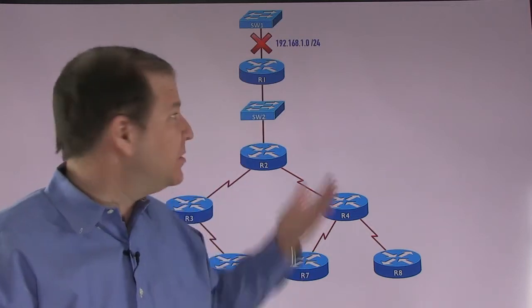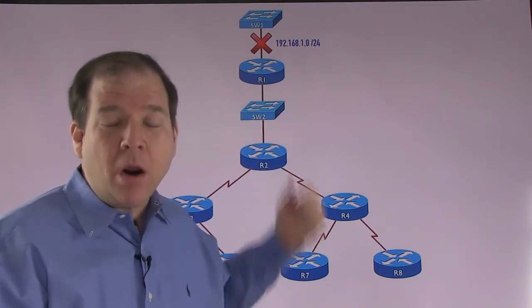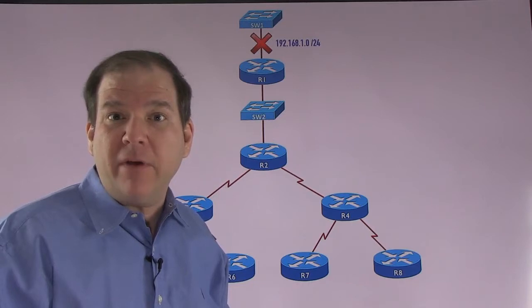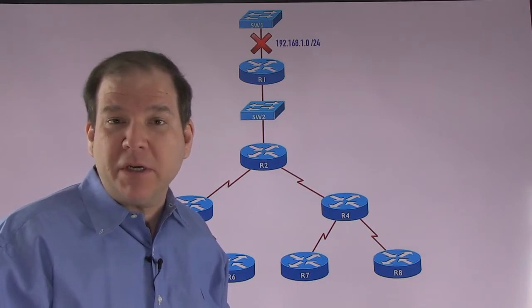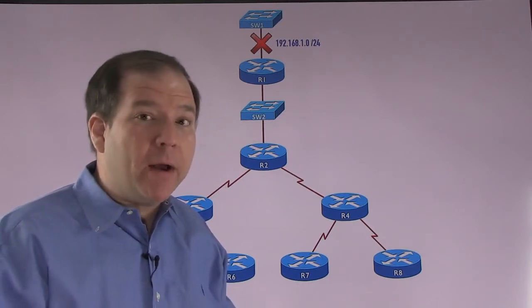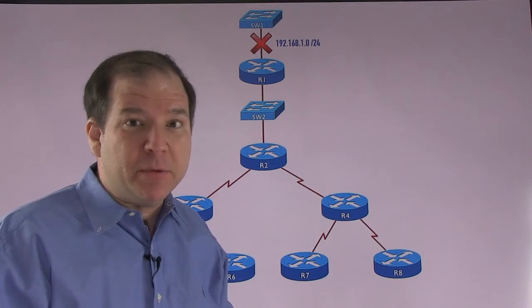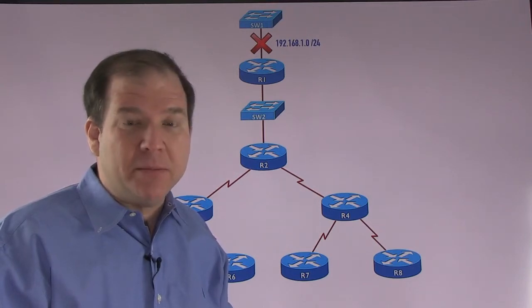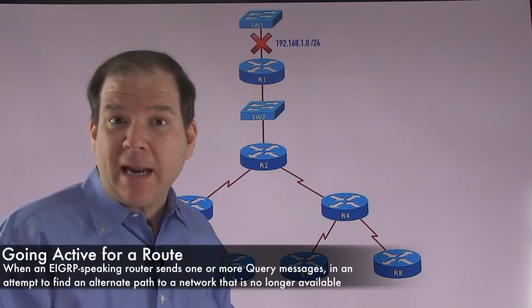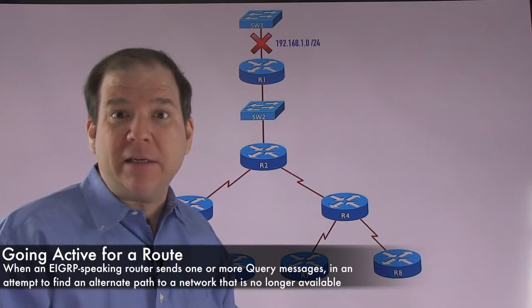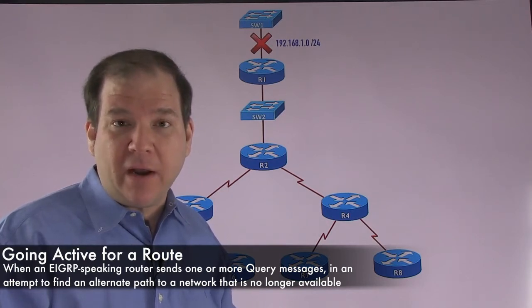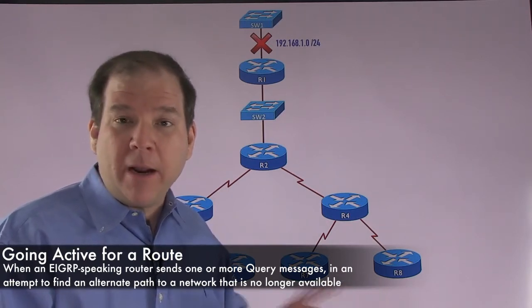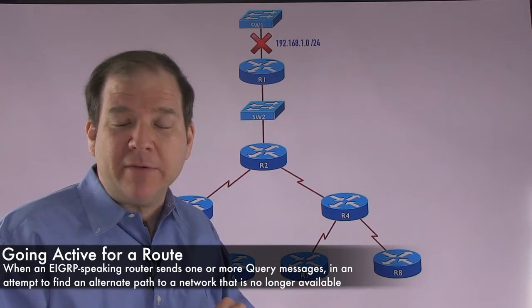And R1, because there is no other path to that network, does not have a feasible successor route. So what does a router do when it has no feasible successor route and its successor becomes unavailable? It goes active for that route. It's actively trying to find another way to get to that network.